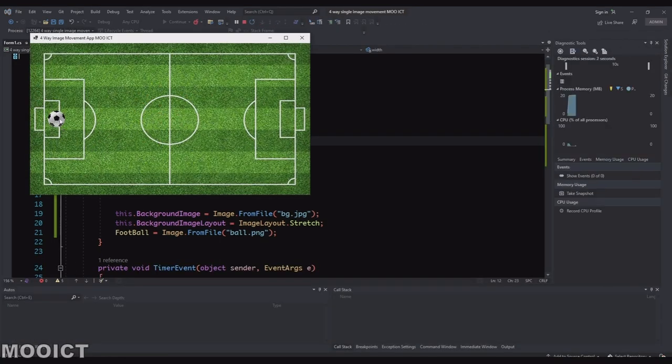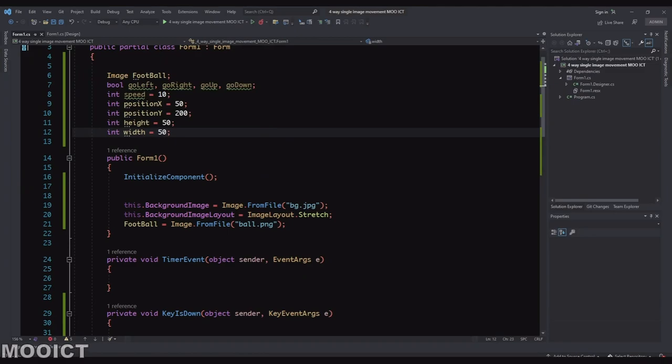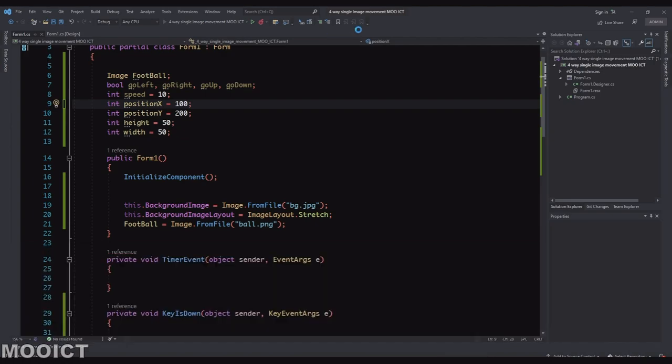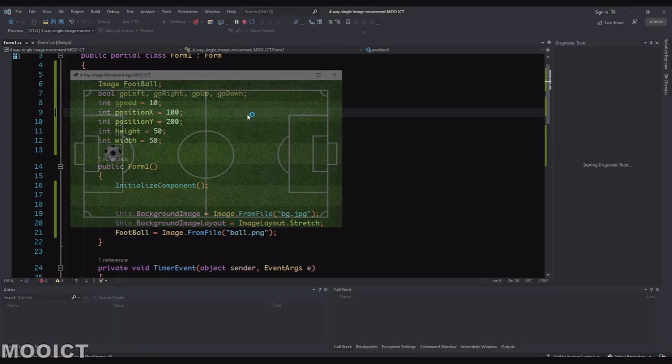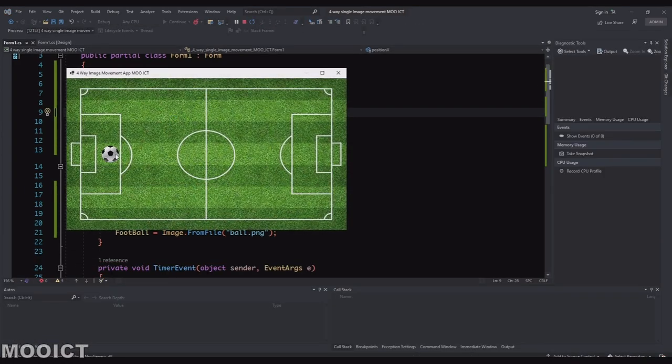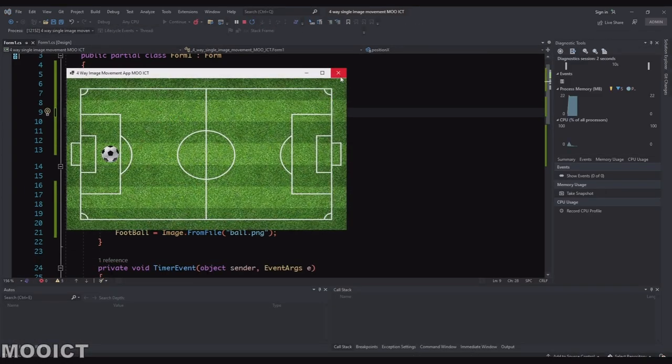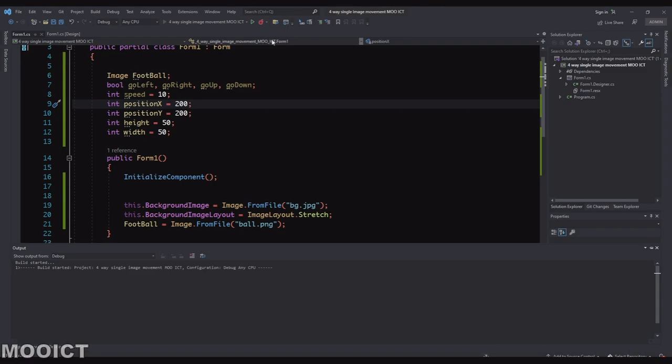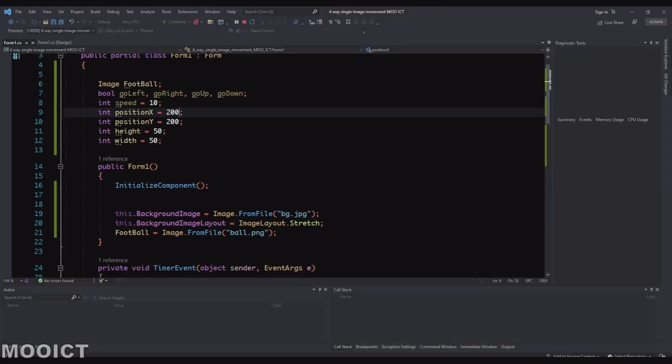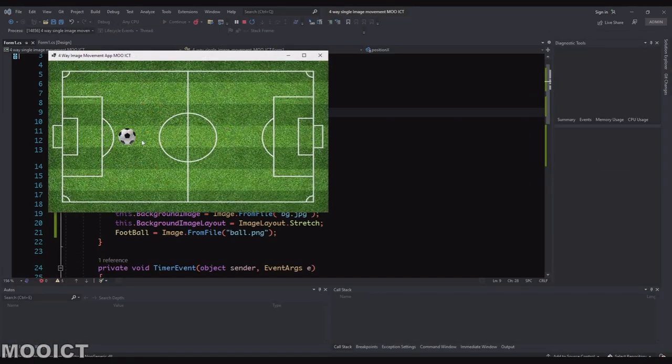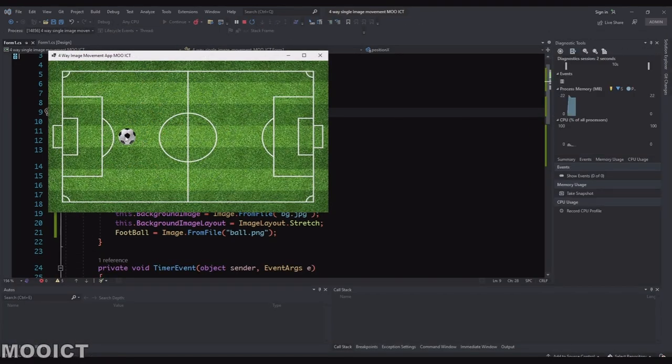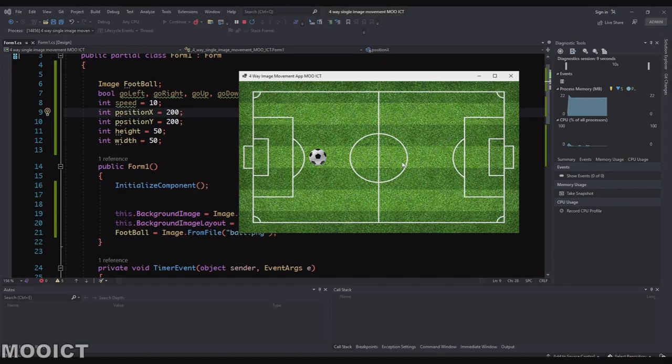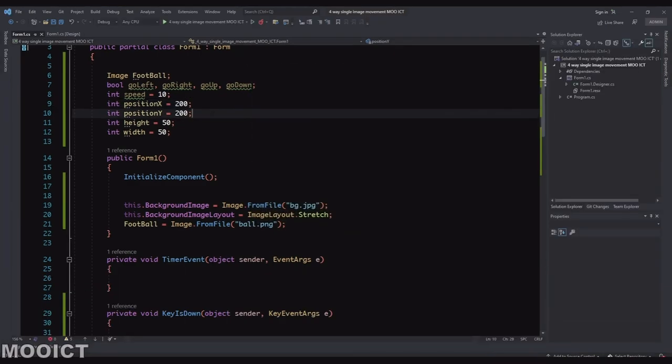That's right, so there you go. So as you can see the football there. If you want to move the football, let's say for example here we can also do that by changing that to say 100. So as you can see by using the positionX and Y values we're able to move the football in and around the form here and we're going to be using that with the key down and key up events.